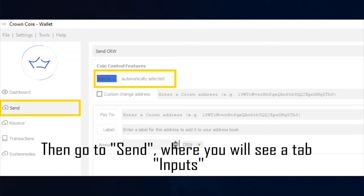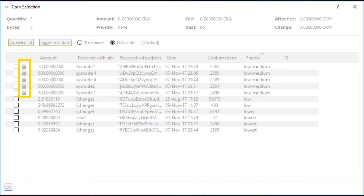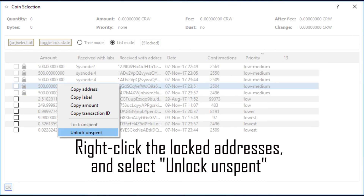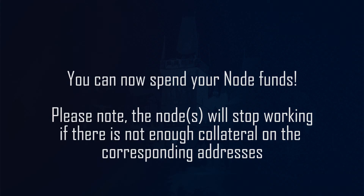Step 2: Look up your active addresses. Then go to Send. Here you will now find a tab called Inputs. Select Inputs — a new window shows up with all your active addresses. Notice that some have a lock symbol next to them. Step 3: Unlock your node address. Right-click the locked addresses you want to unlock and select Unlock Unspent. You can now spend your node funds.